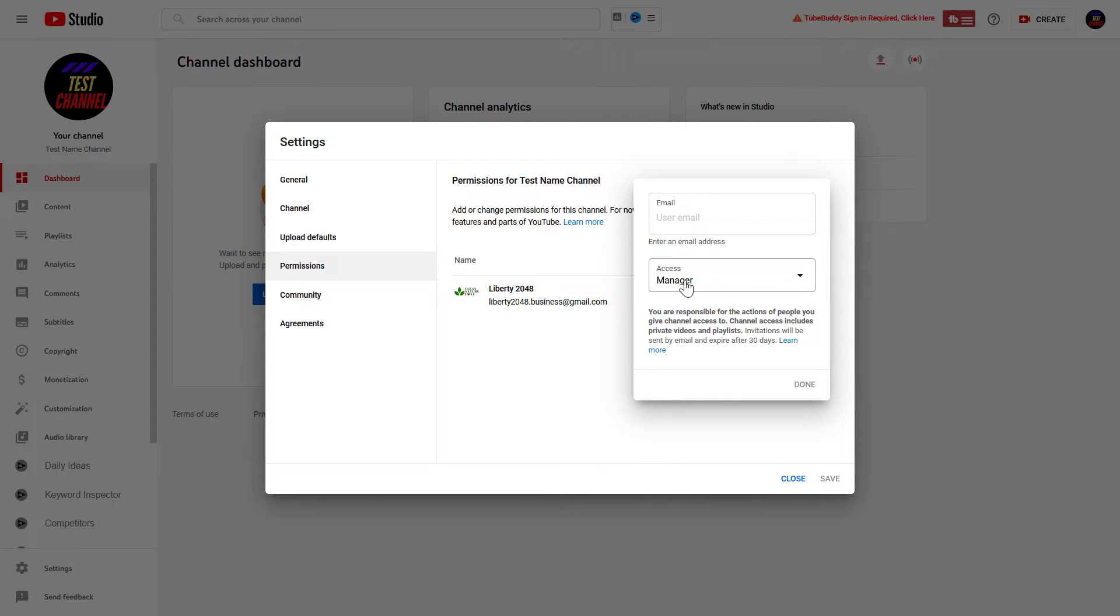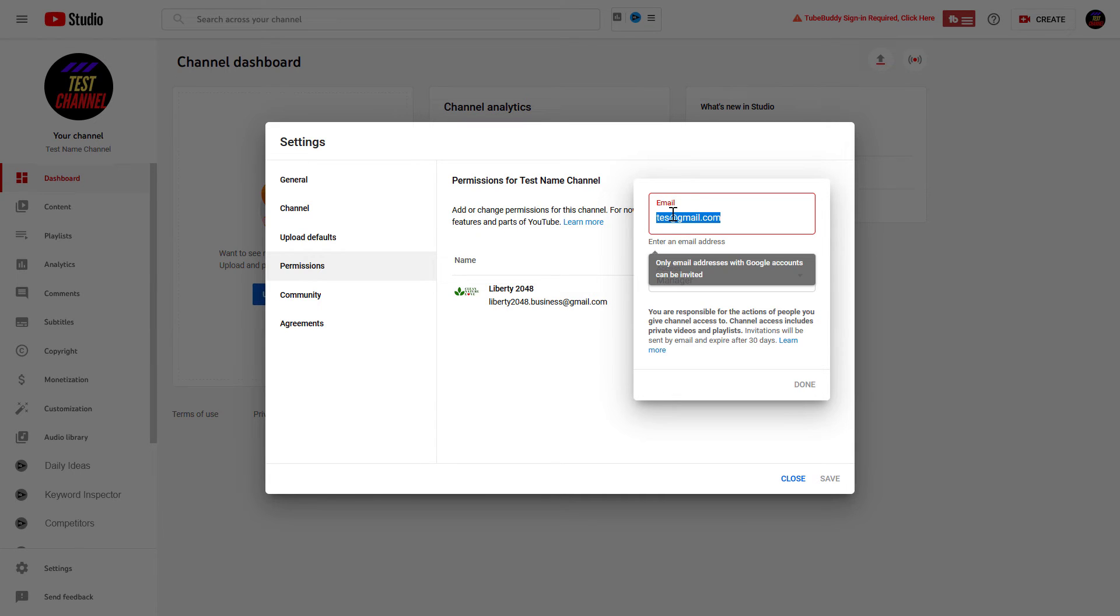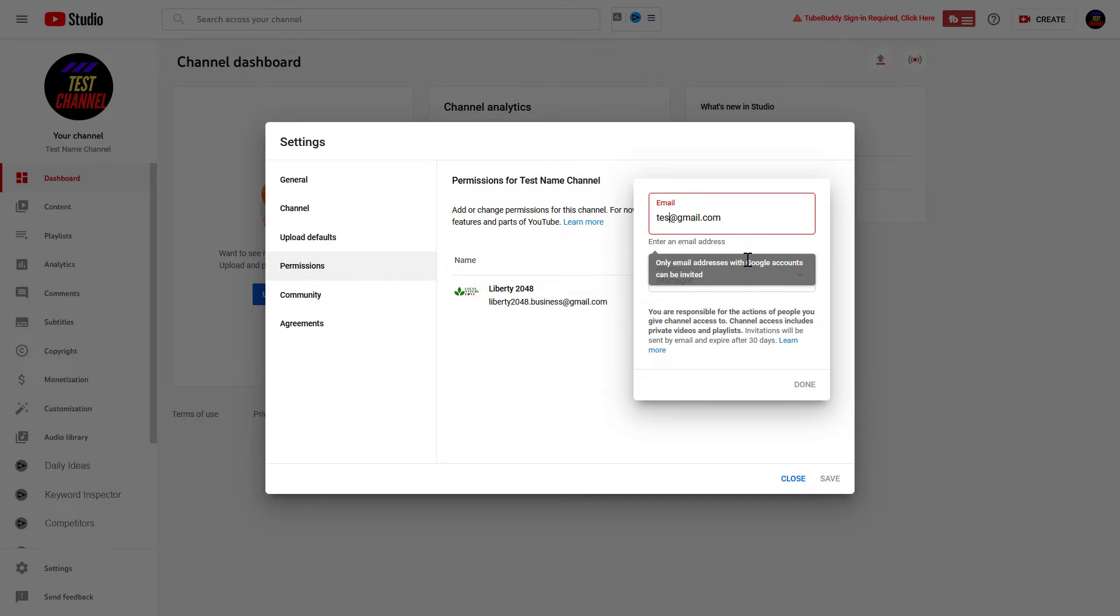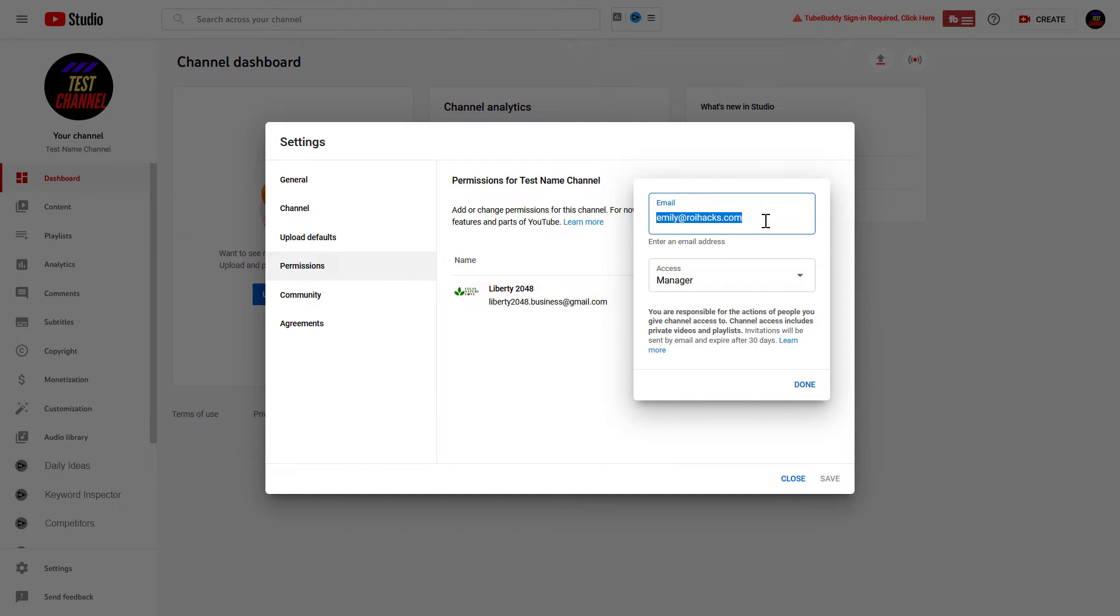But select the access as manager, and then add an email address to the person. So, as you can see, it's not enough to add just an email address. It has to be a Google account, an email address that is connected to a Google account. So, I have added an email address that I know has a Google account, and as you can see, now we don't see that warning there. So, once you have added the email address, click on Done.